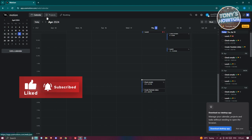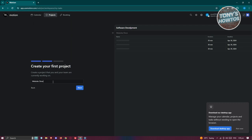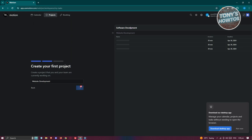To start managing projects, go to the project section at the top and create your workspace. For example, we'll add tasks relating to software development — enter 'Software Development' and click 'Next.' It will then ask you to create your first project. Enter 'Website Development' and click 'Next.' Then add three tasks: gathering information, development, and testing. Click 'Next.'